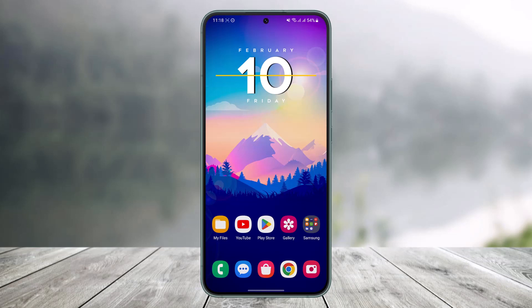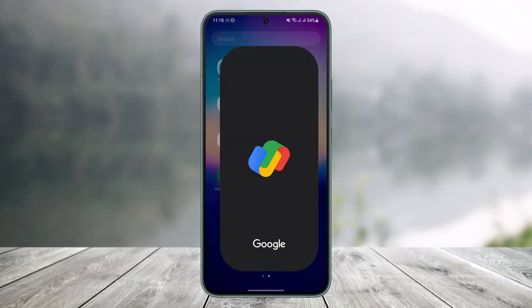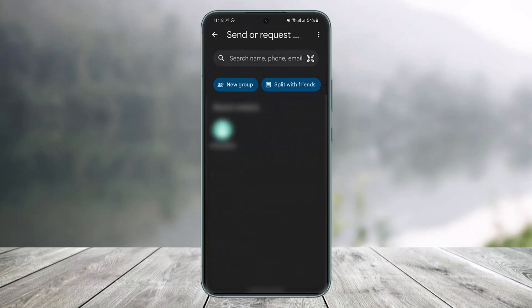All you have to do is go ahead and first launch the Google Pay application and then unlock it. Once you launch your Google Pay and unlock it, at the Pay button you'll find the option called 'Send or Request.' So just tap on 'Send or Request.'